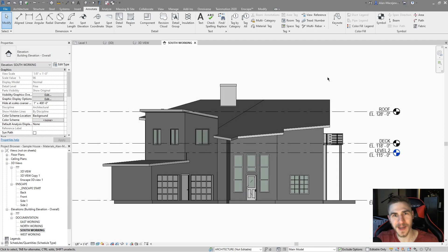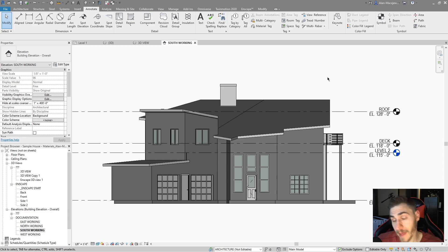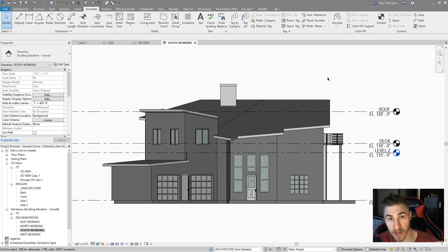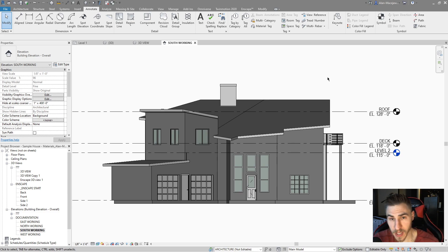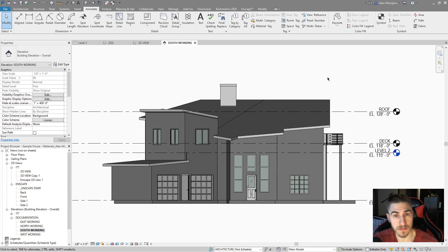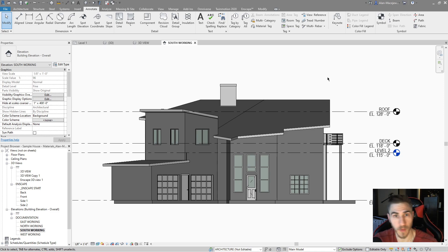Hey and welcome back to another video. In this video we're going to look at making our own material tag, and also adding a custom parameter to material tags. We need to actually tag what a material is and have that show up in our schedule, but we also need to tag in an elevation.